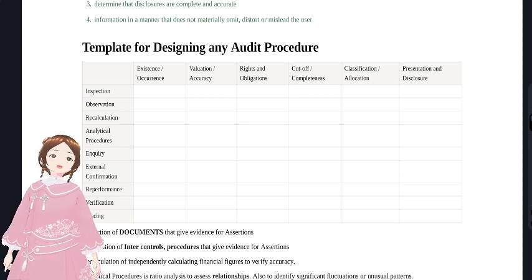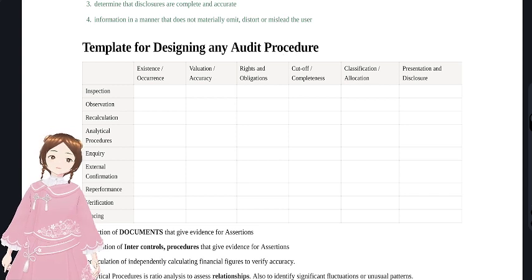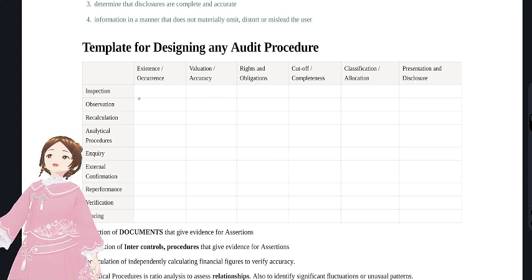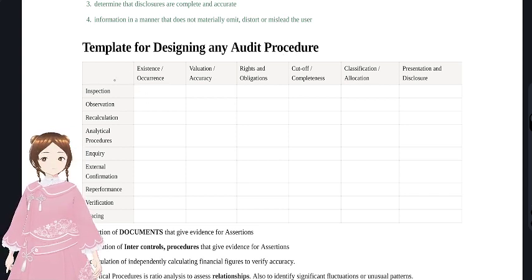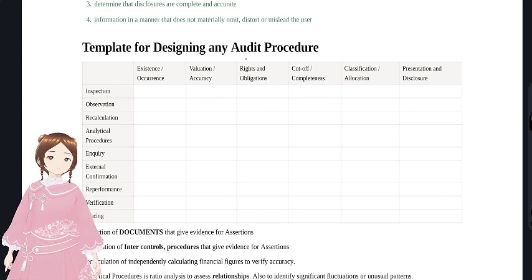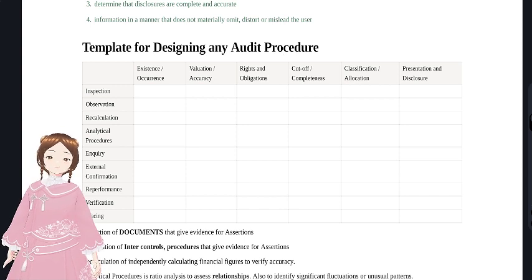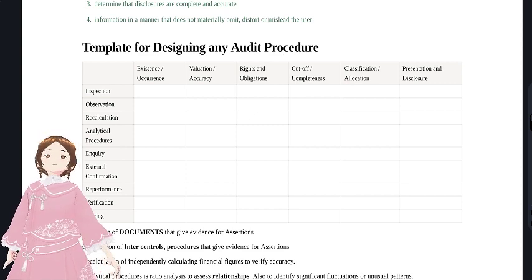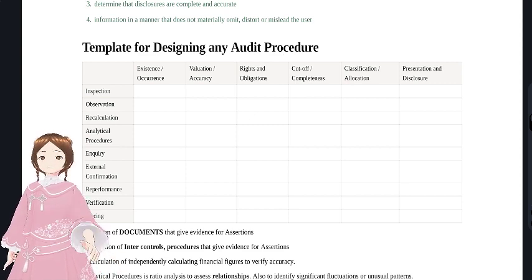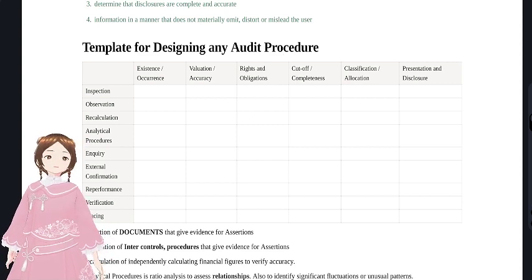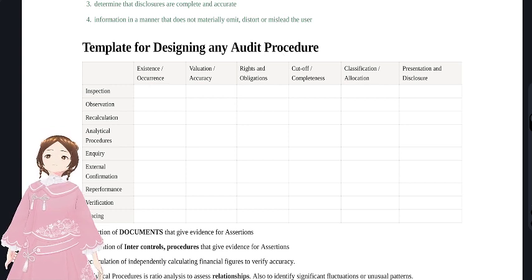This template can be used in the exam or in actual practice - whether you are a chartered accountant, doing articleship, or working anywhere. It is that adaptable - useful in both practical life and exam scenarios.